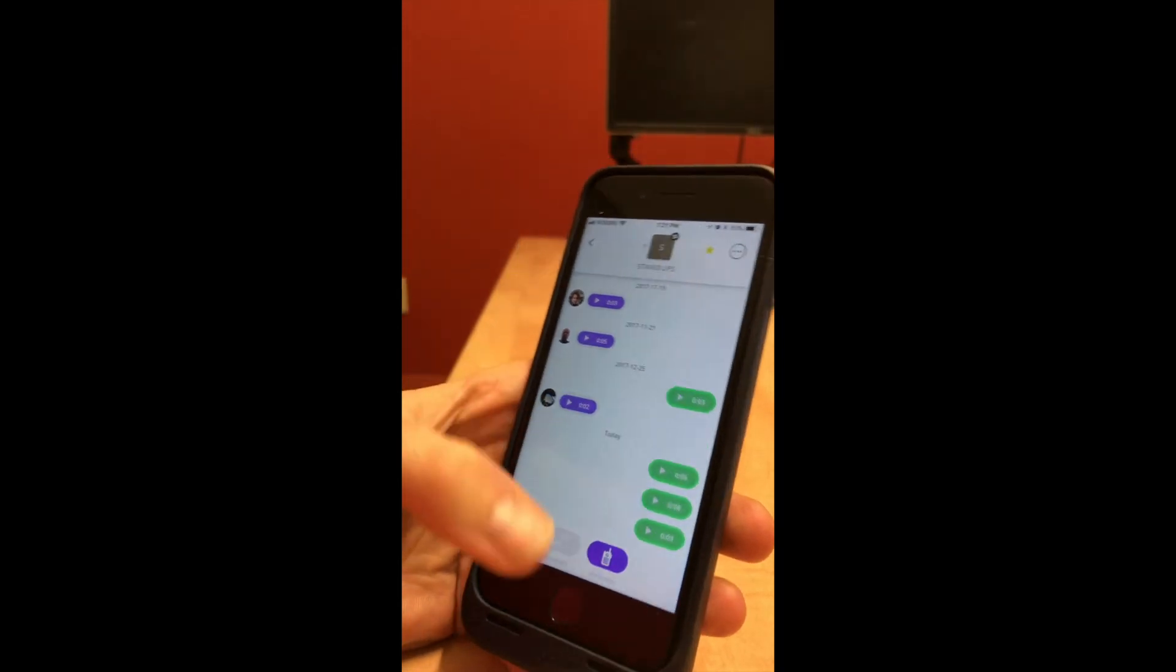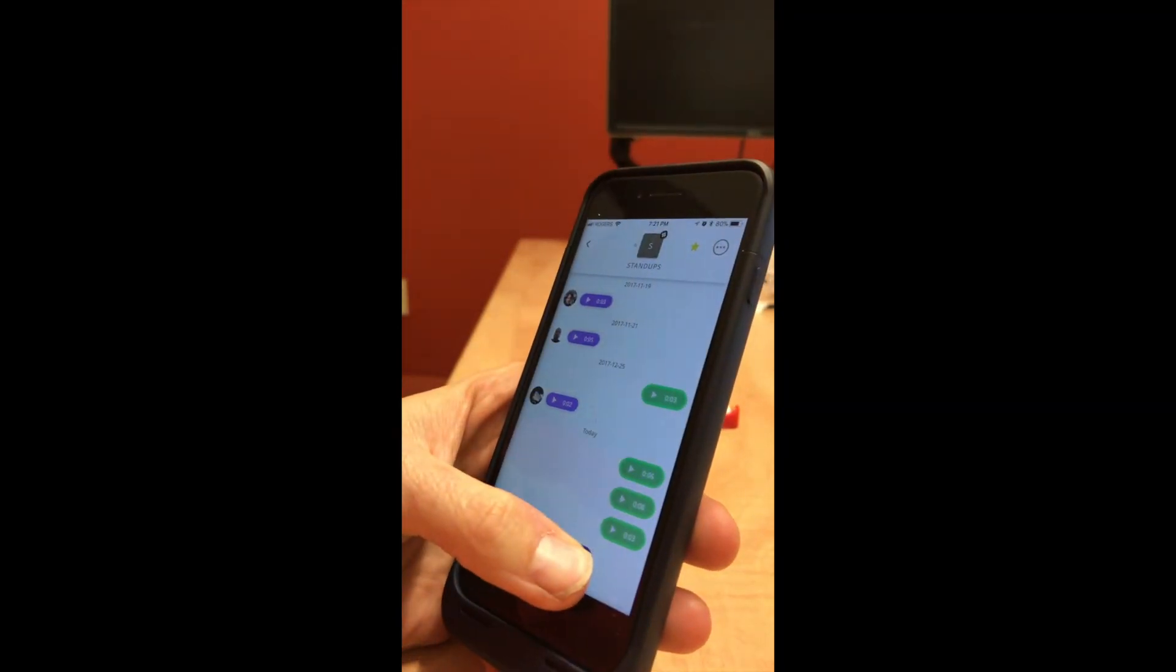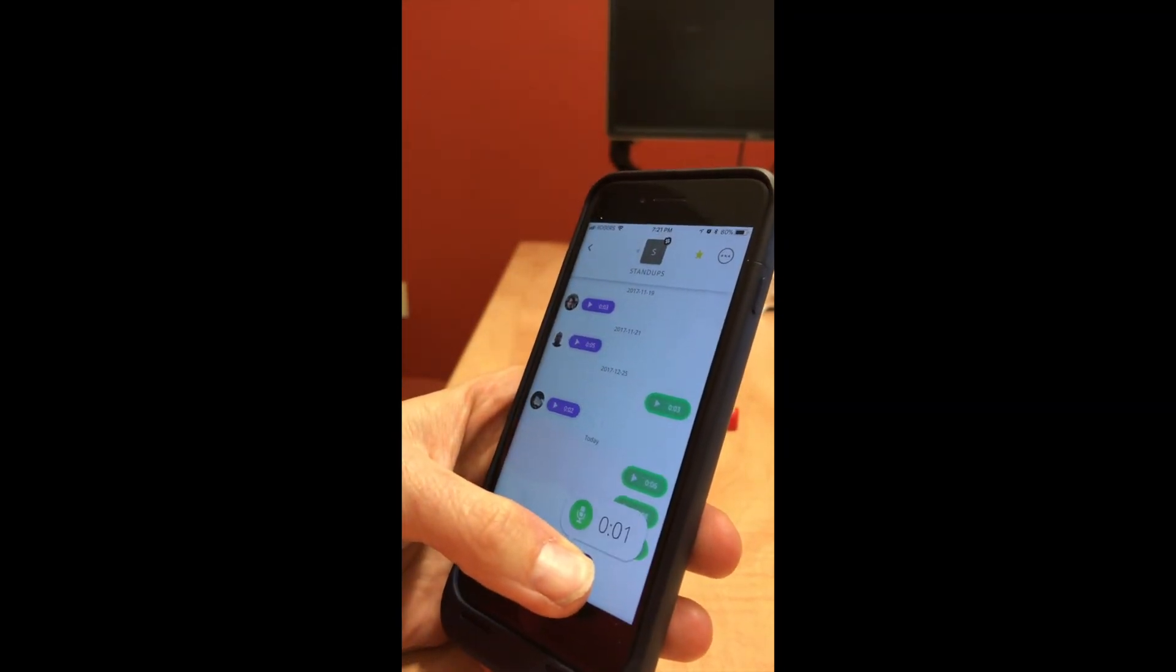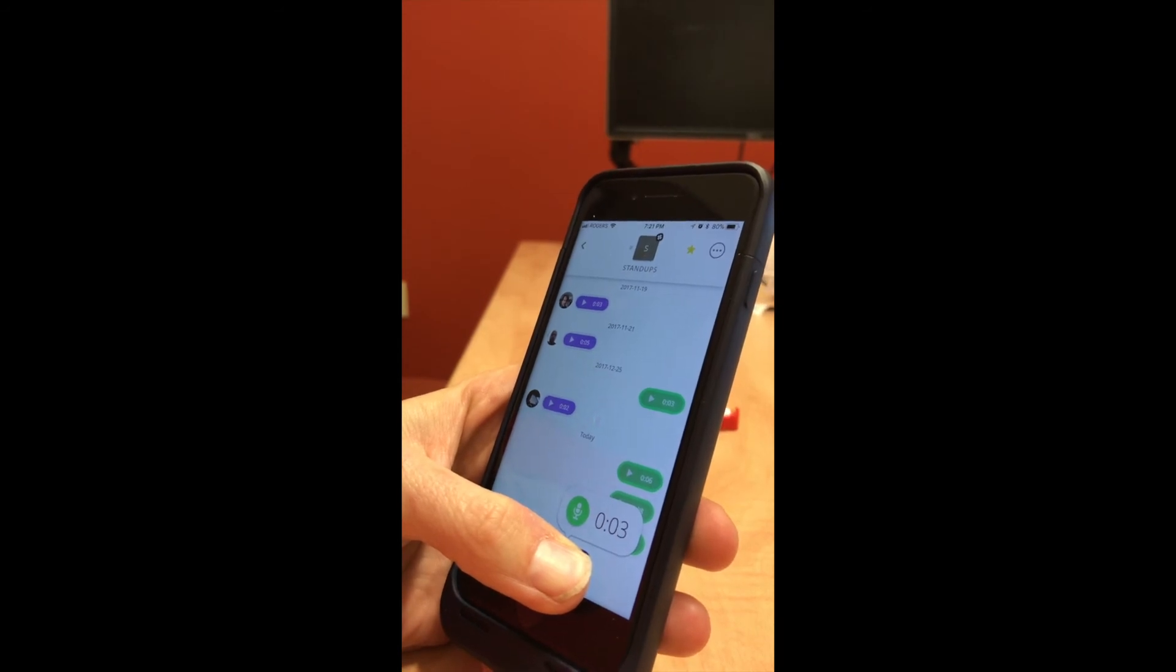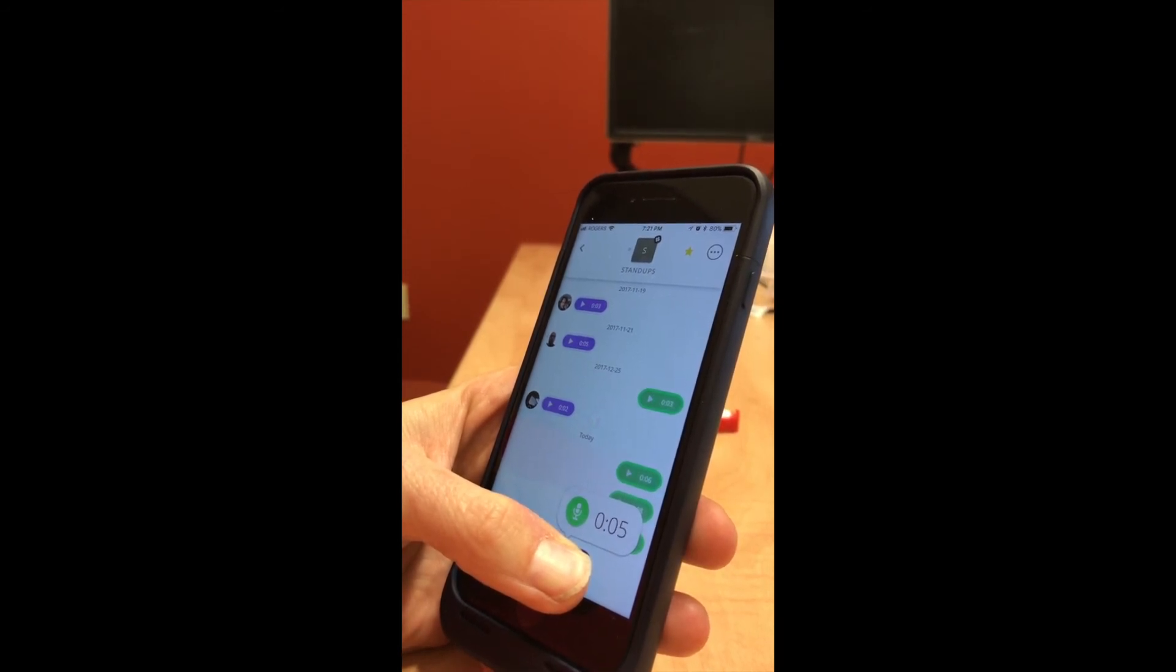Check it out. Hey stand-ups group, this is me leaving a painfully long message that I'm too lazy to type.